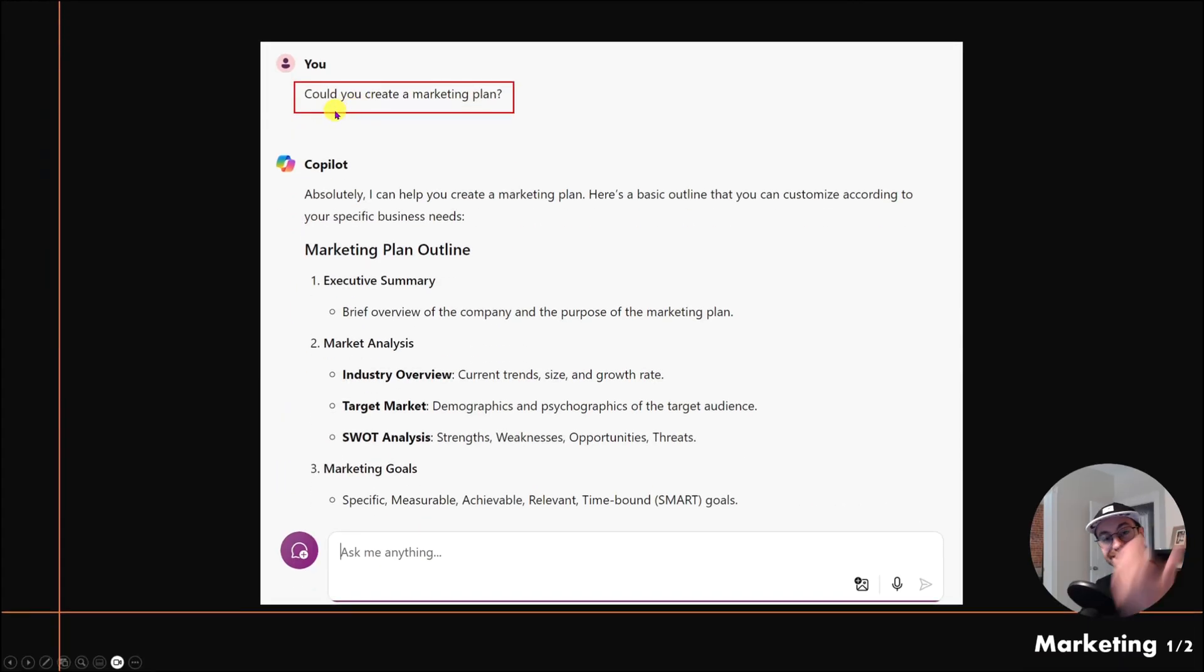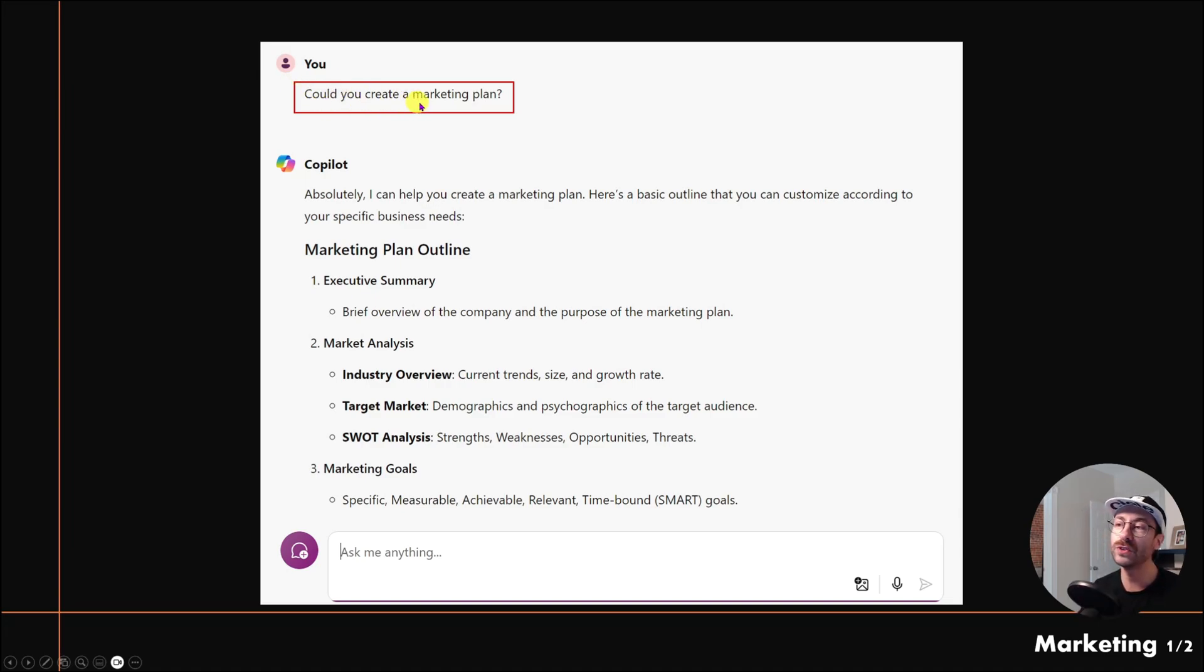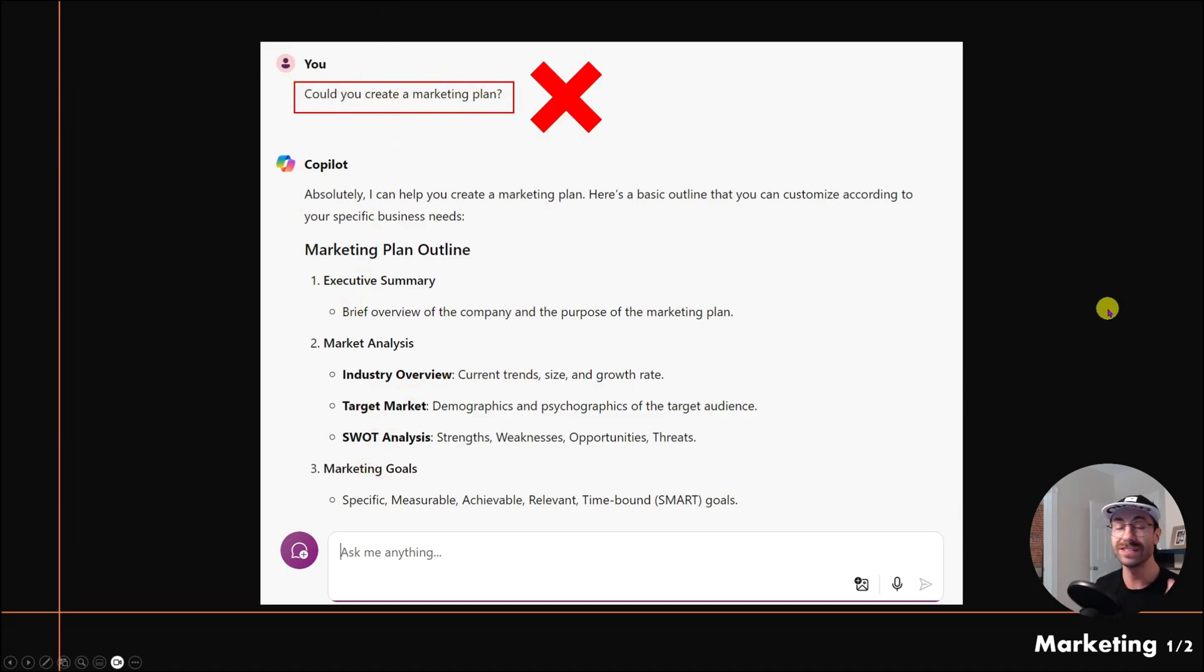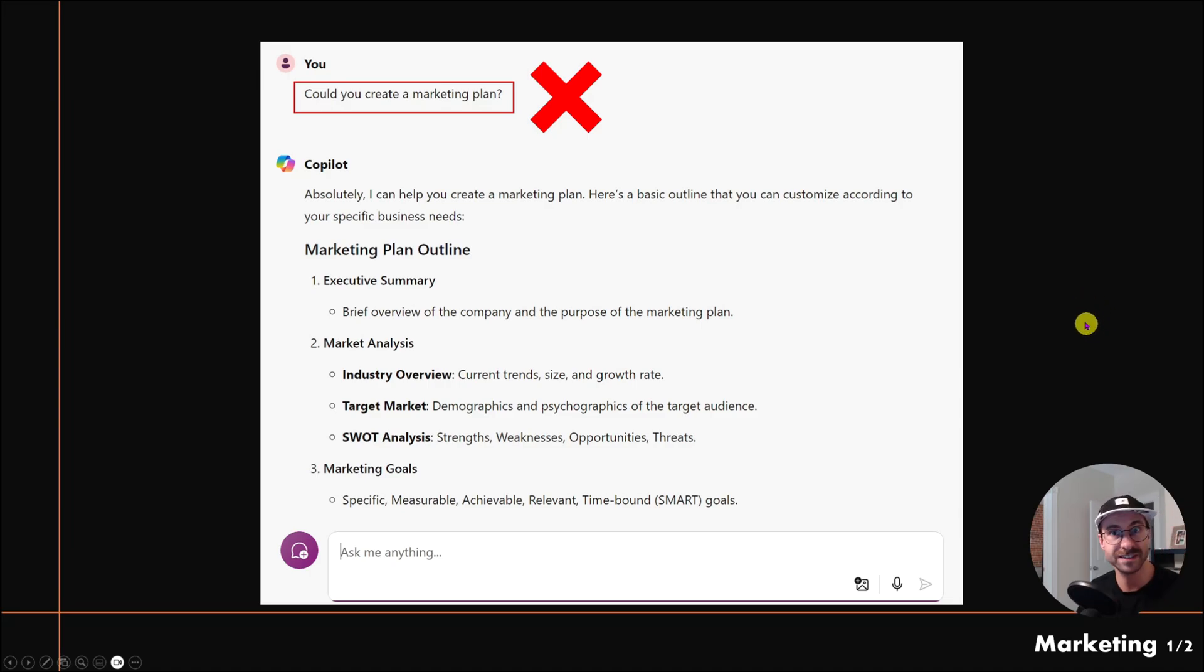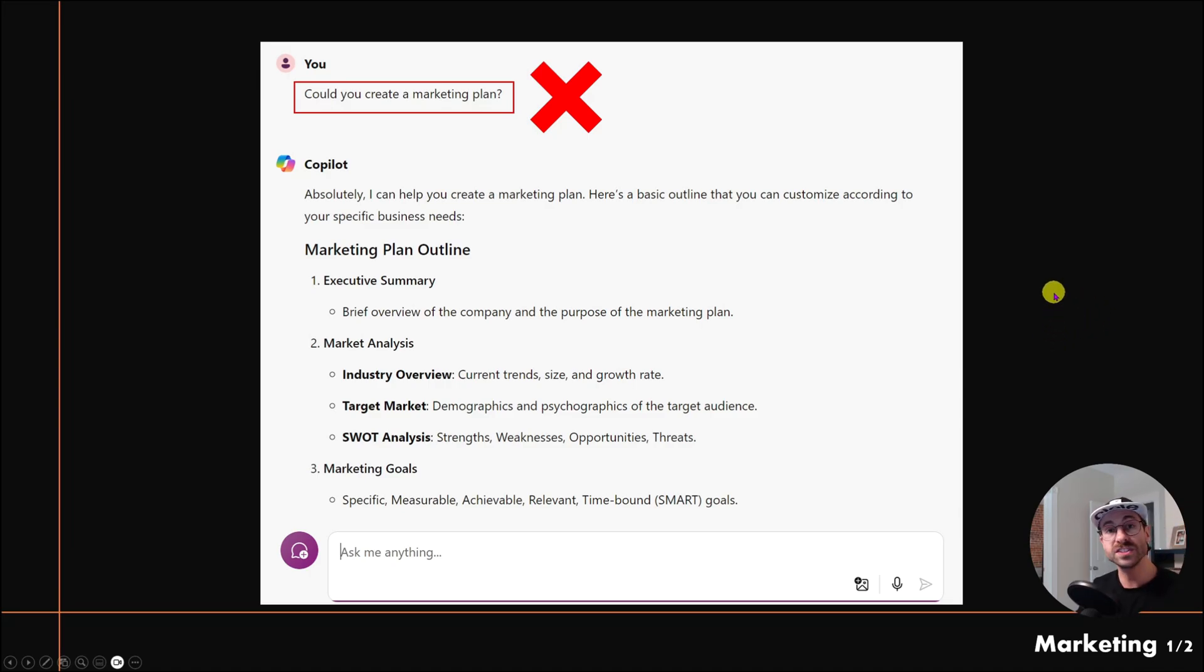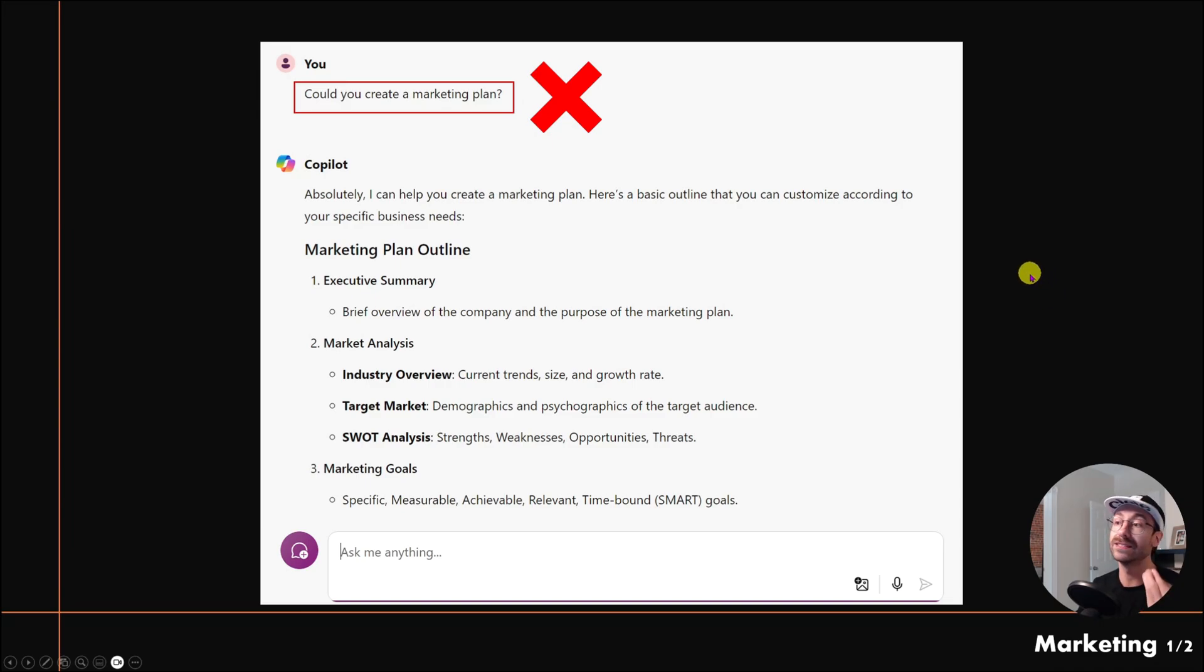This is the prompt I prepared yesterday: 'Could you create a marketing plan?' It gives me a marketing plan outline. This is a really bad prompt because it is not specific—it's too general. The first thing you might want to learn when using an AI tool is that you need to be specific.